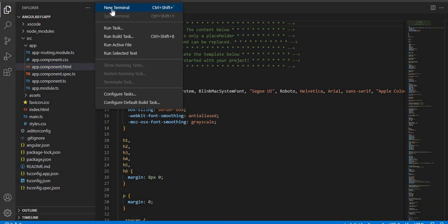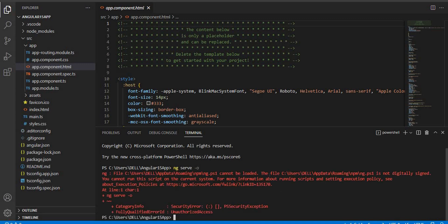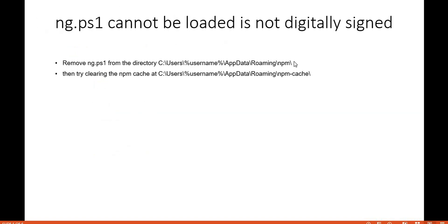To run the application, go to Terminal, then New Terminal, and run the command `ng serve -o`. However, we can see an error: 'ng.ps1 cannot be loaded because it is not digitally signed.'